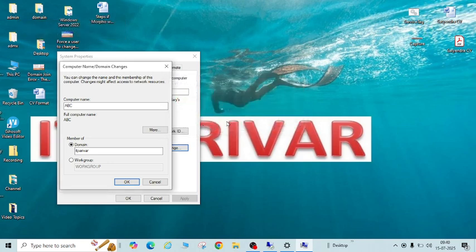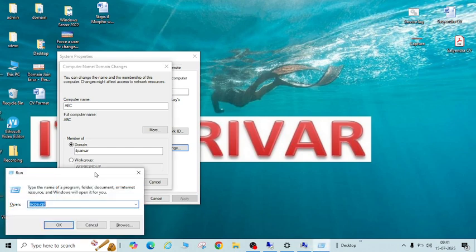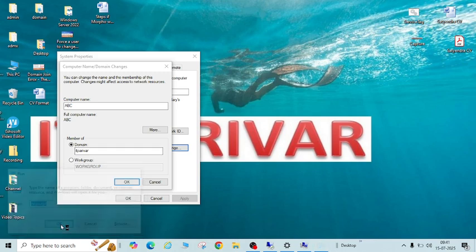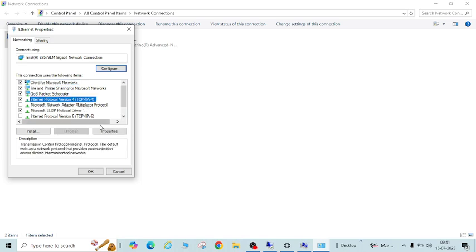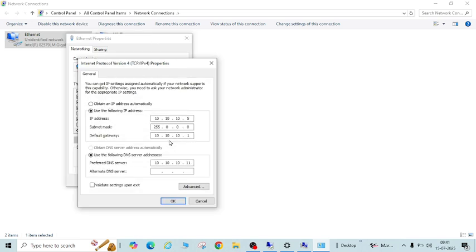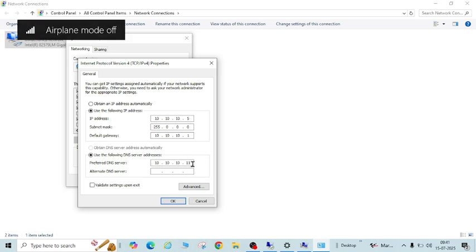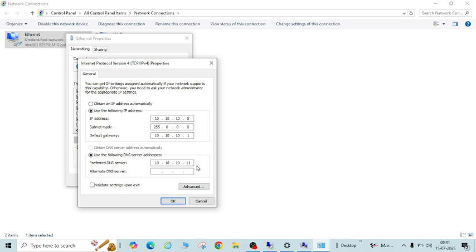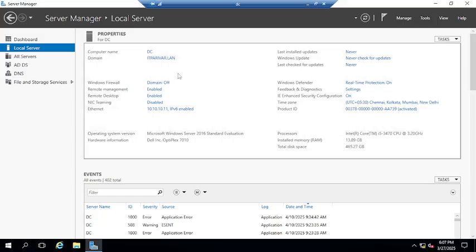There are a few settings we need to validate first. What you need to check first on your PC — the one you are going to join to the domain — you need to go to Run and type ncpa.cpl. Check your Ethernet configuration and IP configuration. You need to verify that your preferred DNS server IP is correct; it should be your domain controller IP.